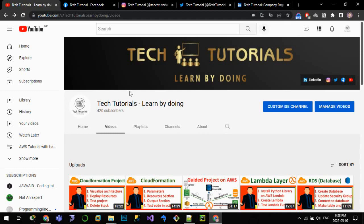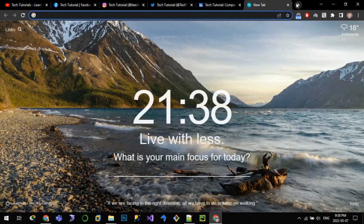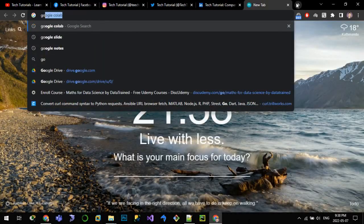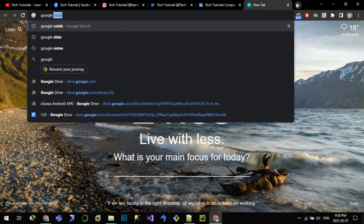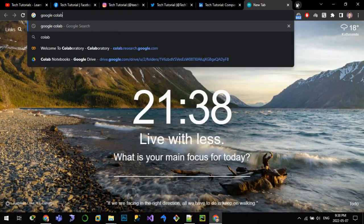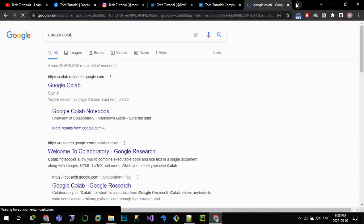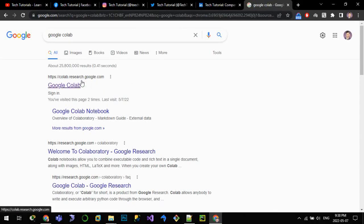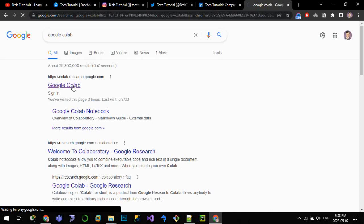In order to use Google Colab you should have a Google account. Then after that, go to a new tab and search for Google Colab. It will give the link colab.research.google.com. Click on that link.